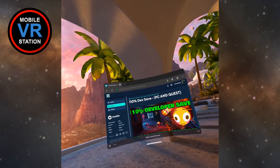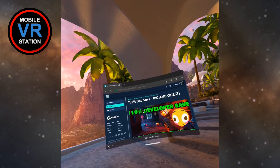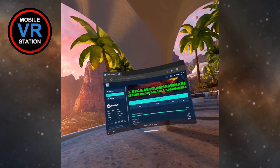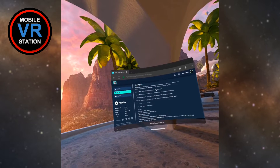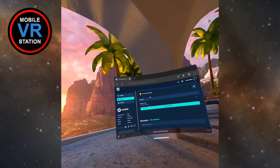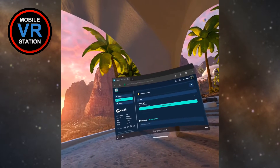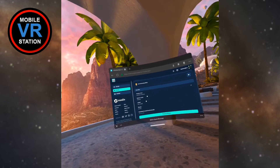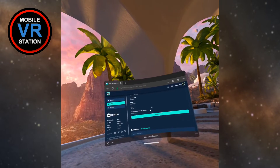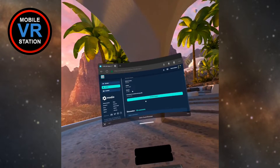I'm going to show a quick video on how to install this 110% developer save file. First we need to go down to the bottom and find the download link — this is a Quest and a PC version. Now I just need to download the zip file, and the zip file finished.